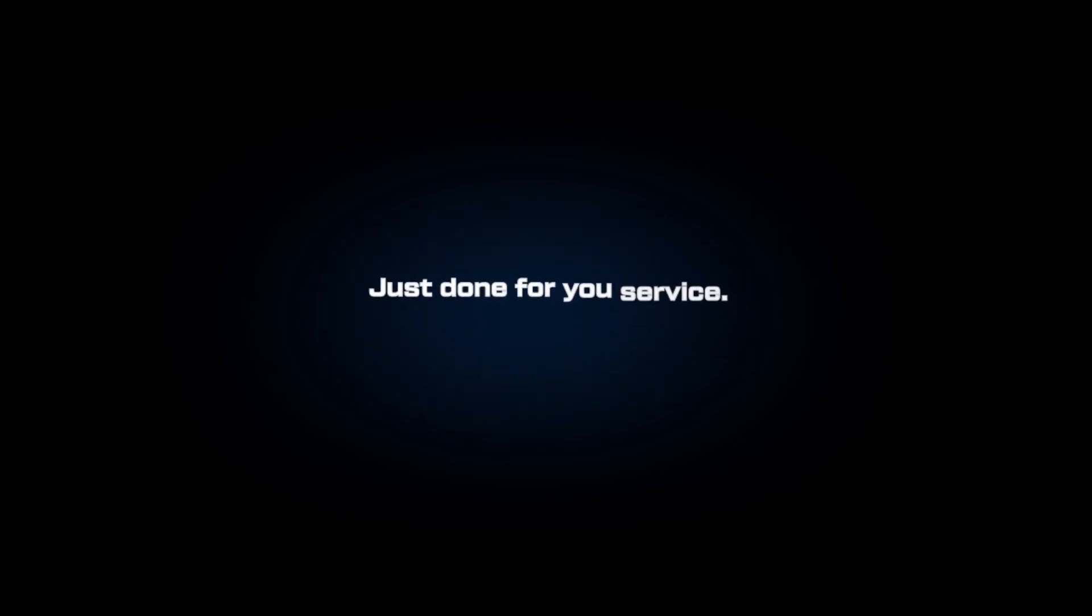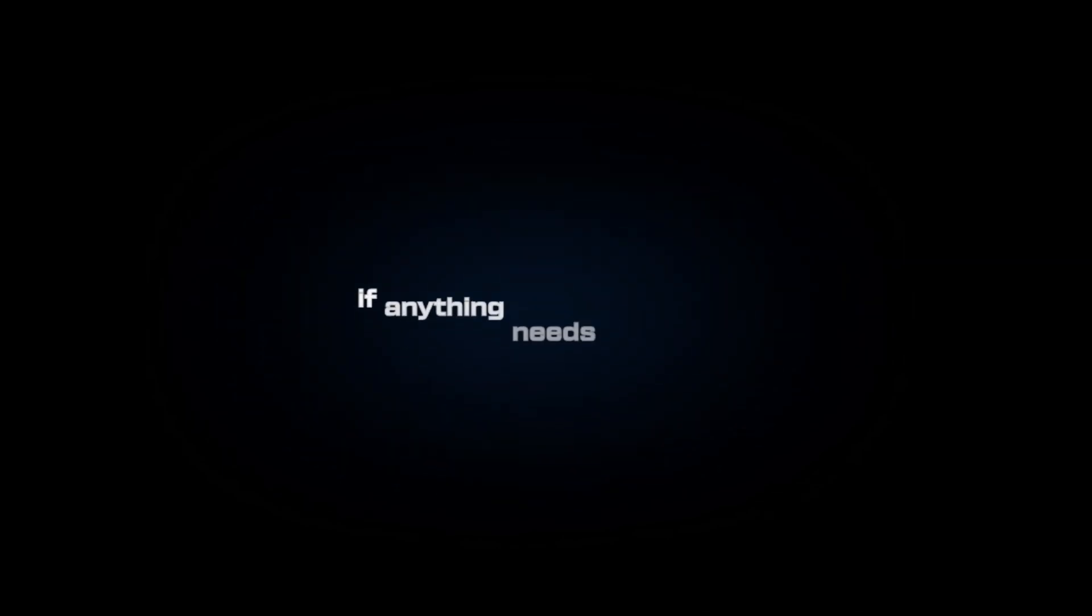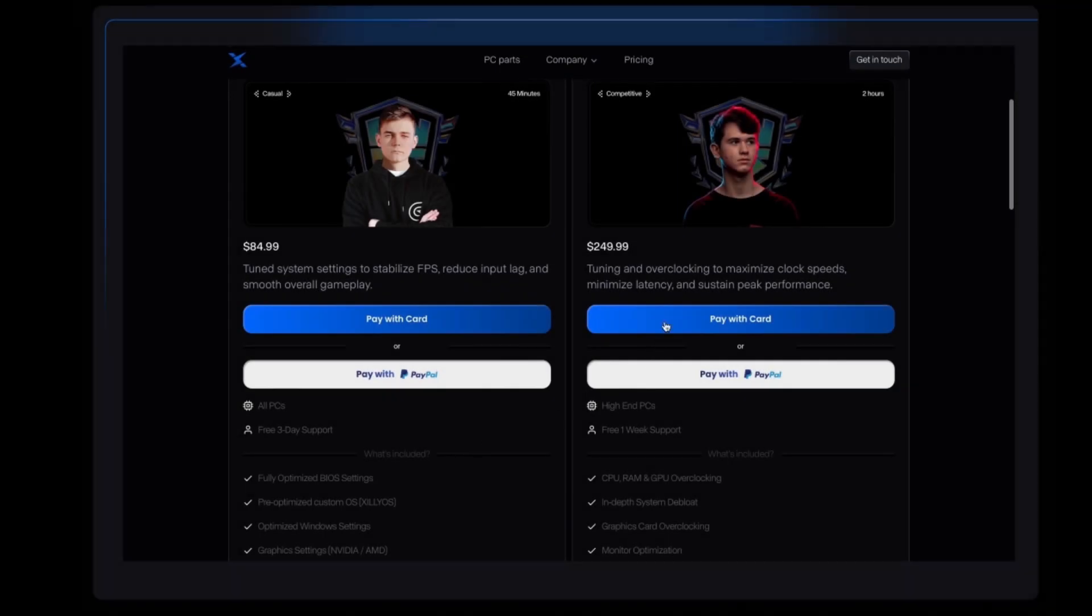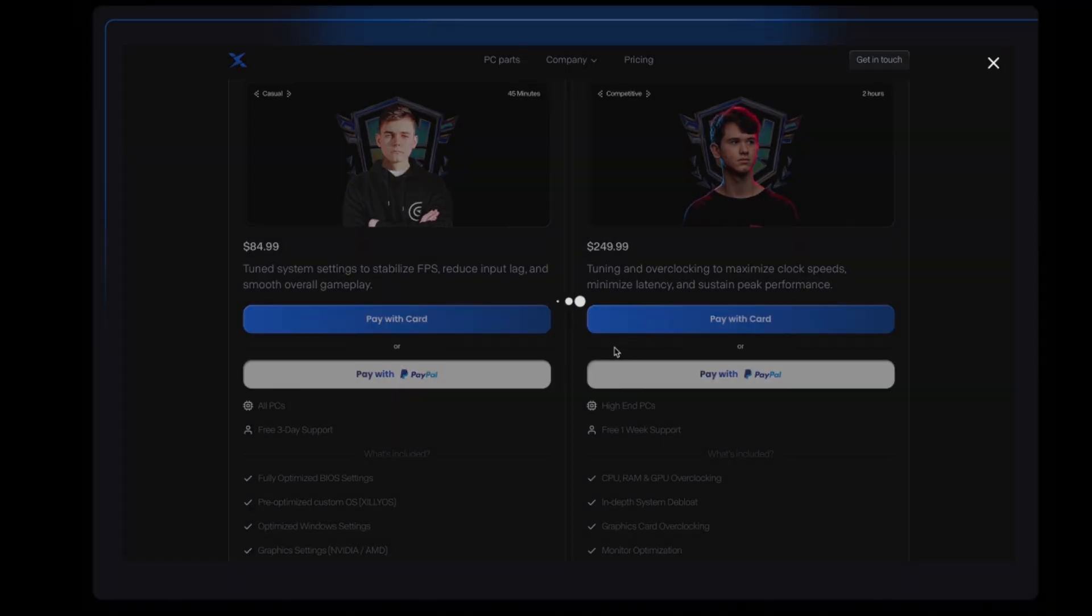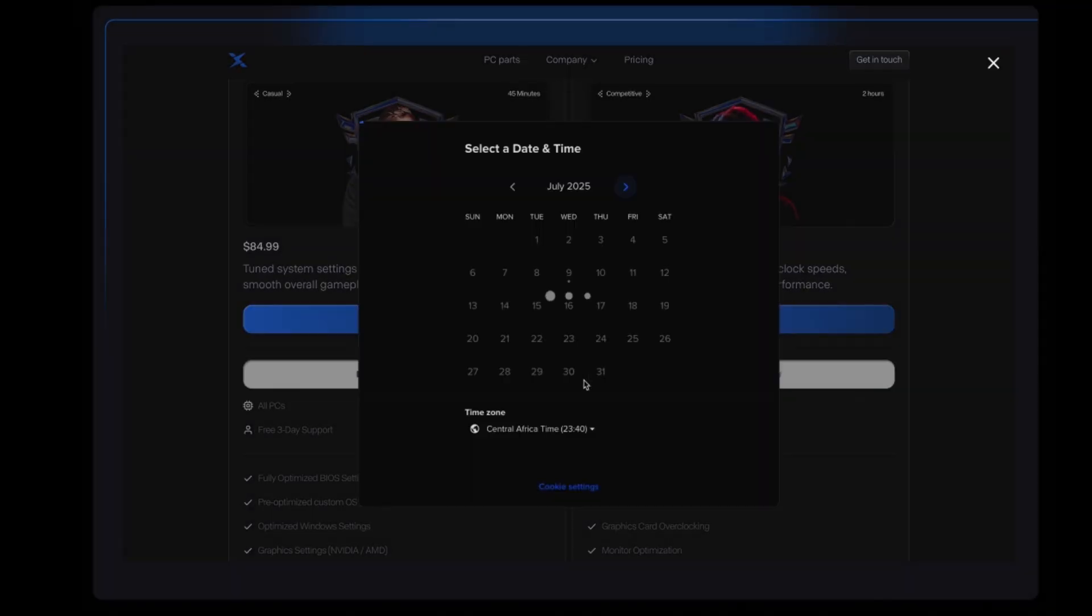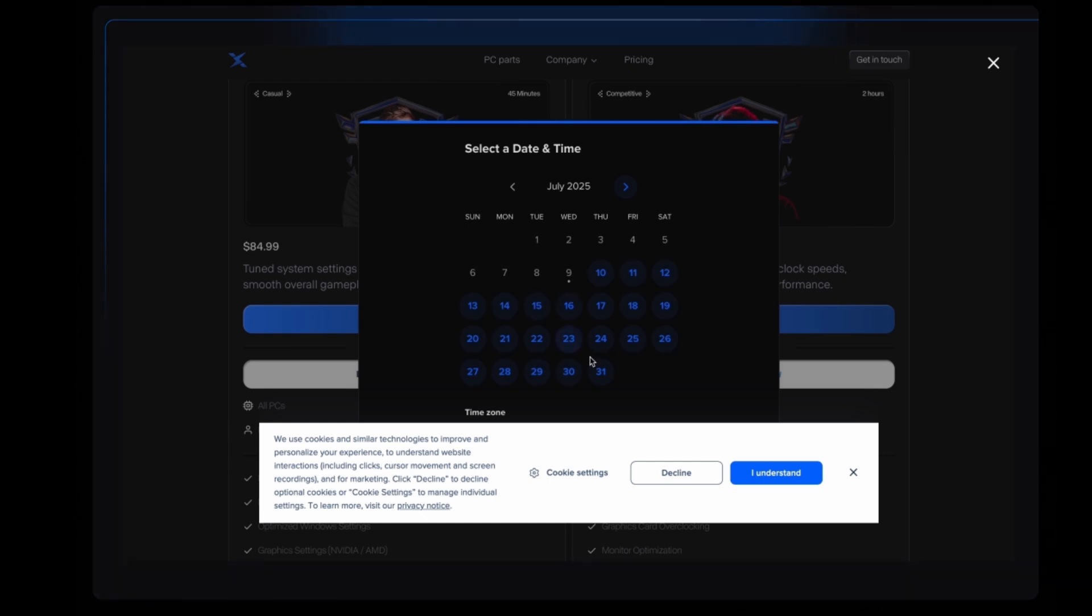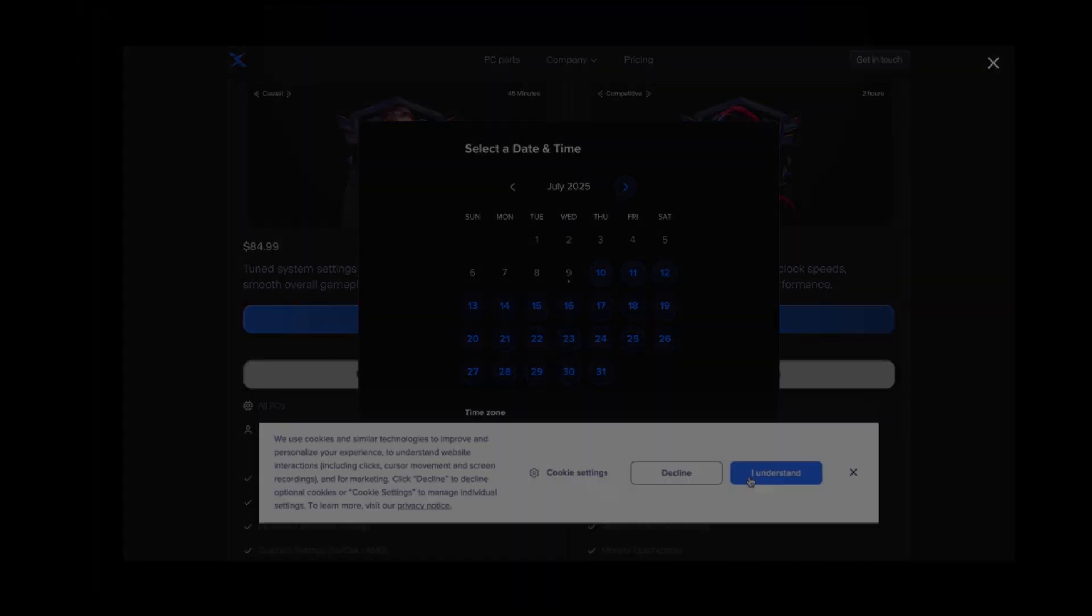There's no guesswork, no scripts, just done-for-you service. You get three days of live support afterward if anything needs adjusting. So unlike EXM, you don't have to touch a thing. You just book your session and we handle it from start to finish.